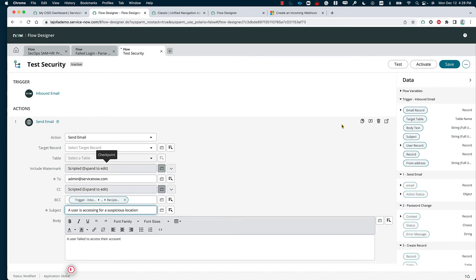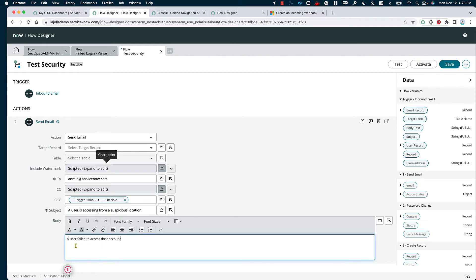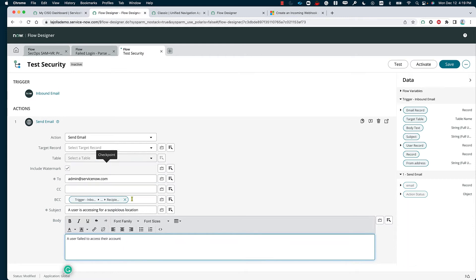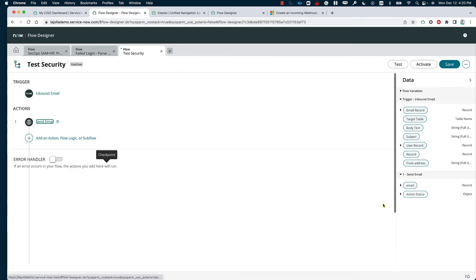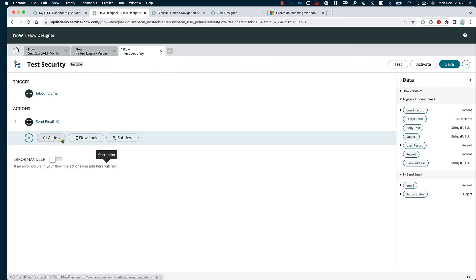Then we are going to specify an action from the ServiceNow core that's going to send out an email. The email is going to be sent to the admin at ServiceNow.com, and maybe we want to BCC the user that is part of that login attempt. We can either fill out the information or use a data pill — in this case, I'm going to use the data pill and call the information from the trigger that initiated the workflow. We're going to specify the email record and say it is from the recipient.